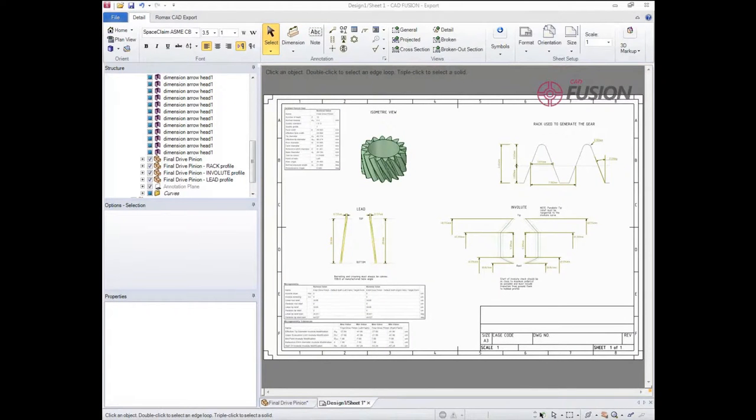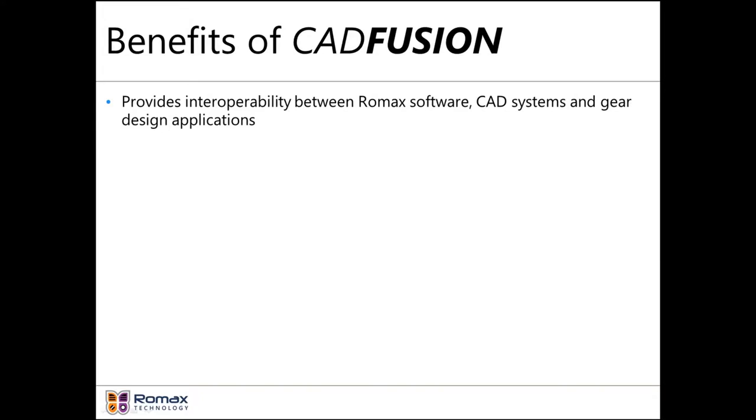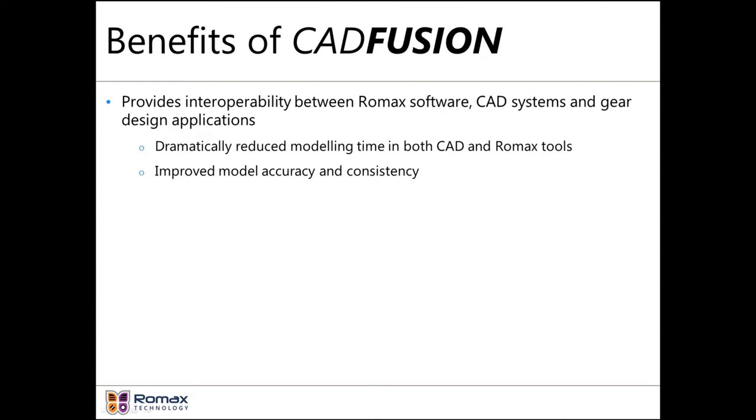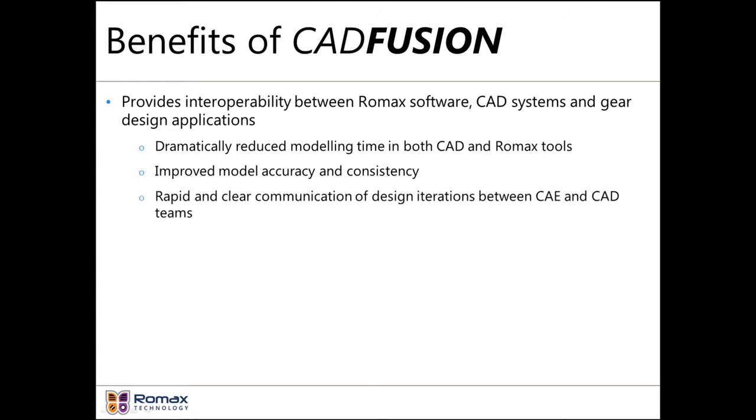Hopefully that's given a brief flavor of what CAD Fusion is capable of. In terms of benefits to our customers, it provides a high degree of interoperability between Romax software, between CAD, and between gear design applications. This leads to reduced modeling time in CAD and Romax Designer, whilst also improving model accuracy and the communication between development teams.